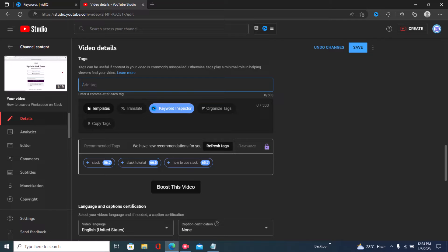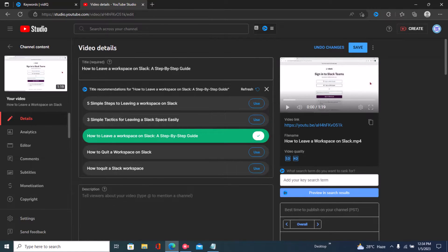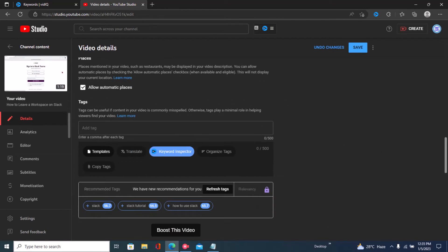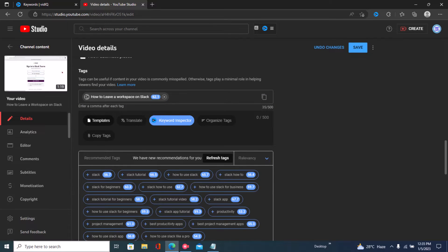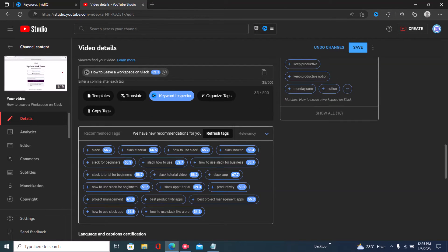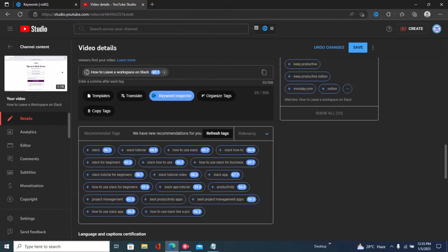You should have variations of your title in your tags. The first step to getting a 50/50 or 100 score on VidIQ is to make sure you have your title in your tags — this is very important. Tags play a minimal role in SEO but are nonetheless important. I'll paste my title into my tags and then click 'Boost This Video.' If you don't have a VidIQ subscription, you won't be able to use the boost feature.